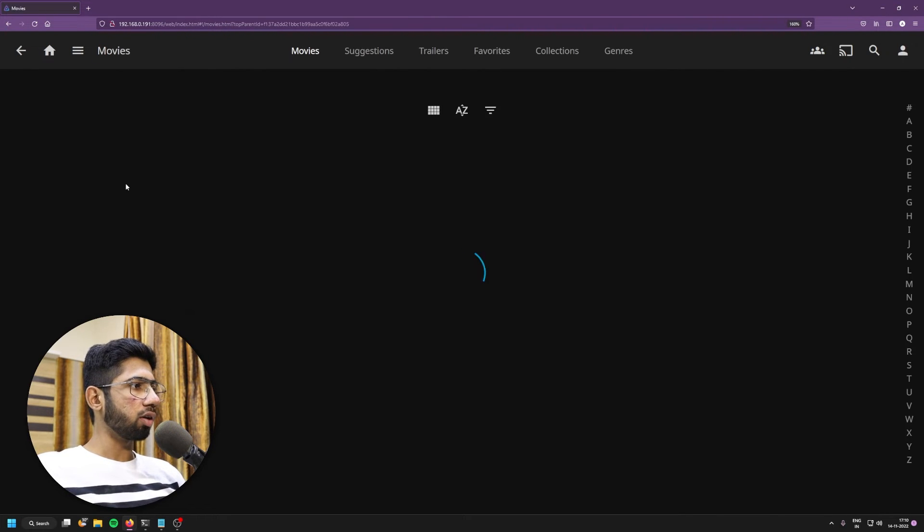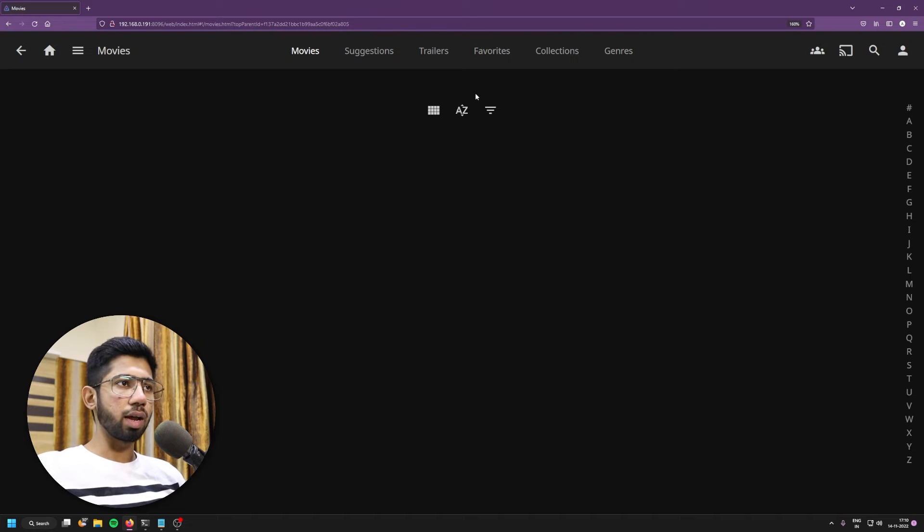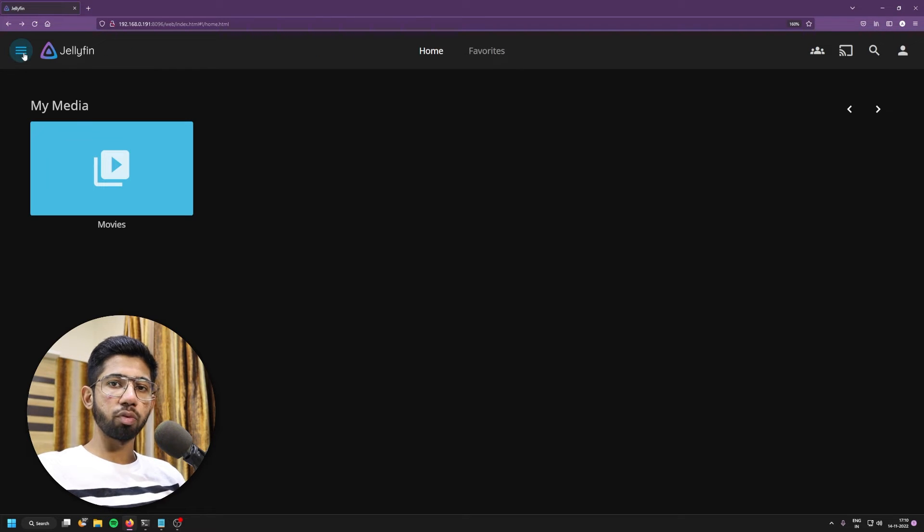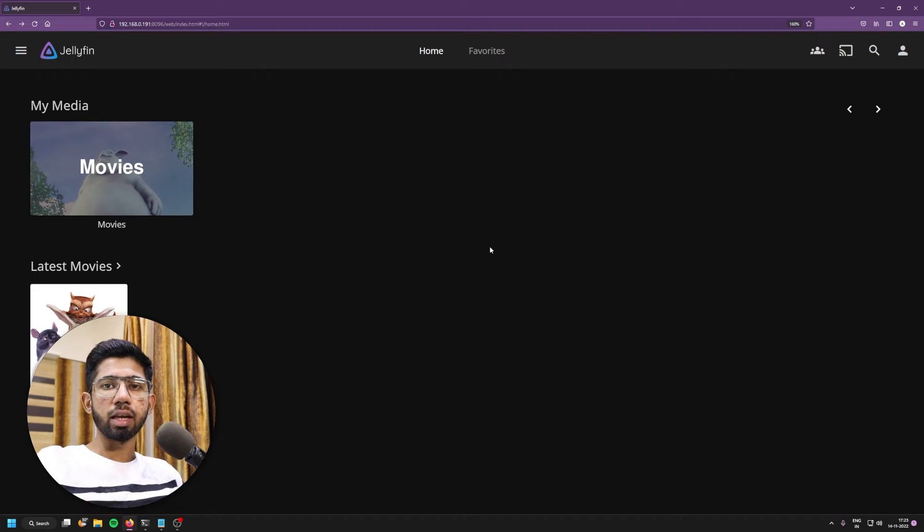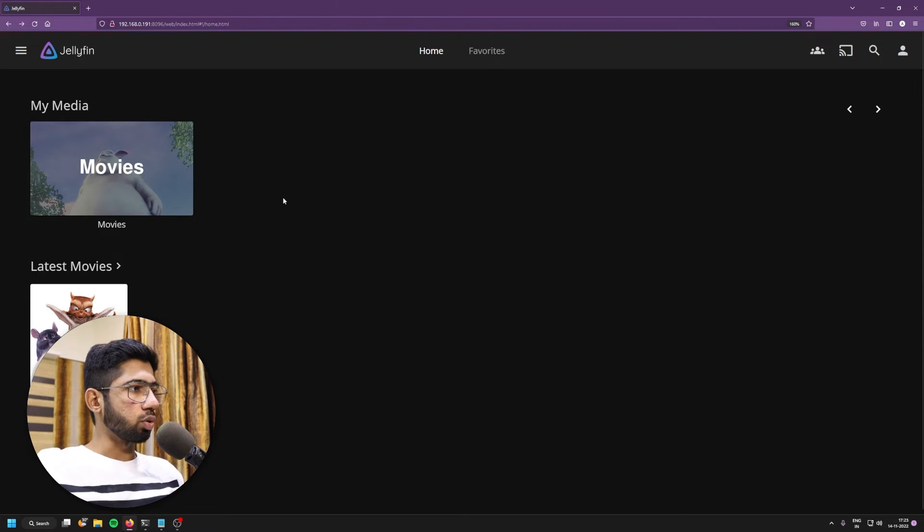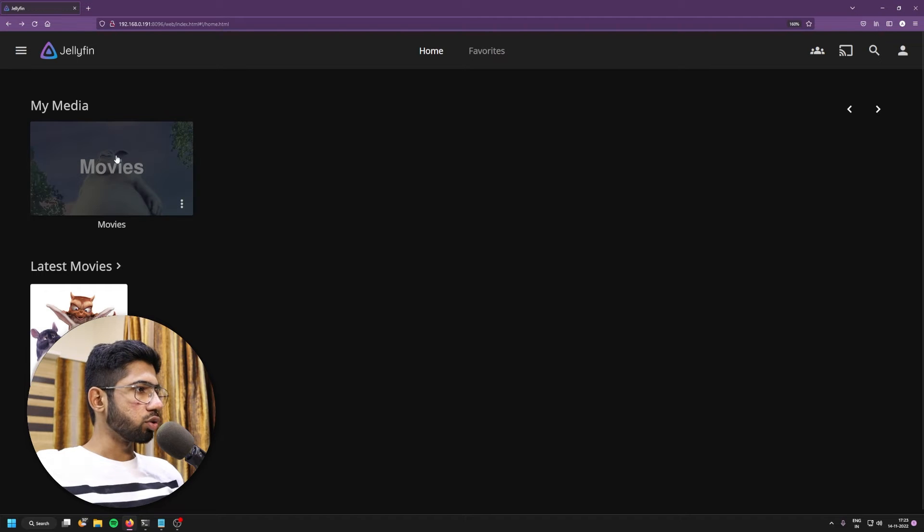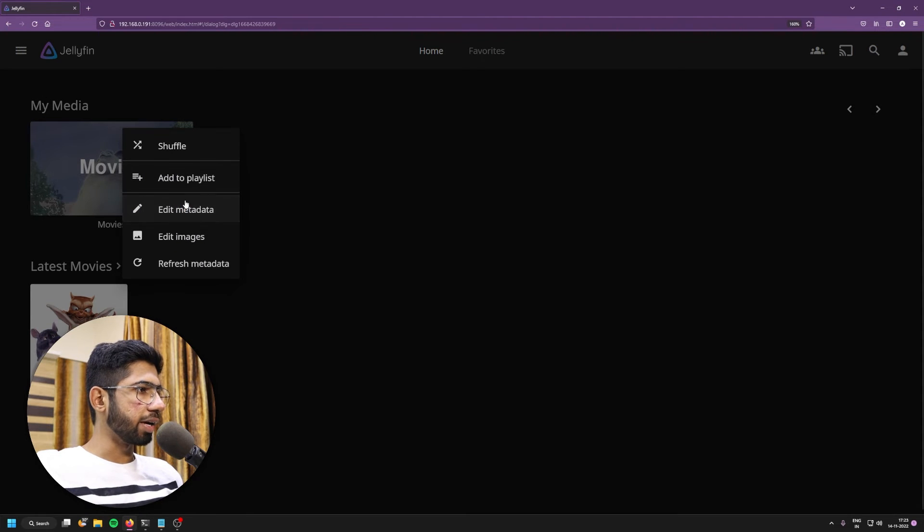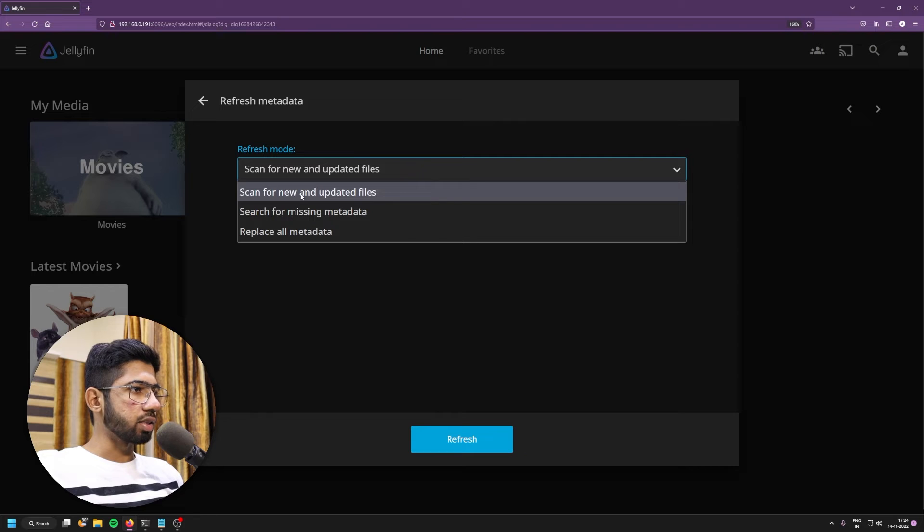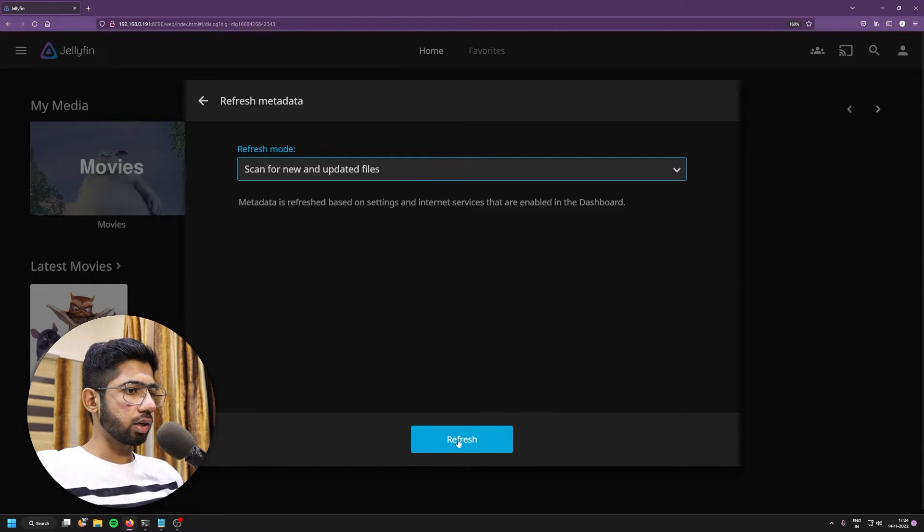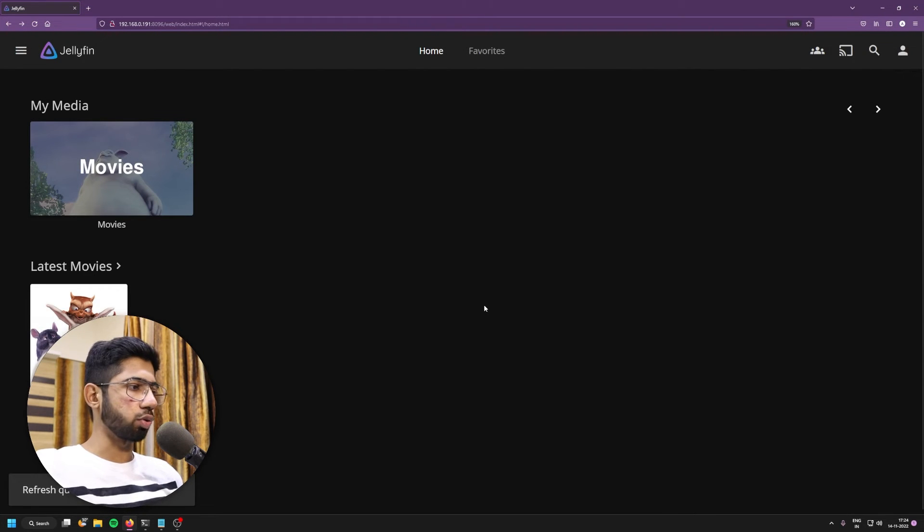I'll click on movies. And currently we don't have any movies. So I'll just add some movies onto the movies directory that we had set up. So I've put a sample video in the movies directory and let's test it out. So if you are not able to see the movie or your videos into it, so just click on the movies media and click on refresh metadata. So on these three buttons and then scan for new and updated files, click on refresh. And now your movie should be showing up.